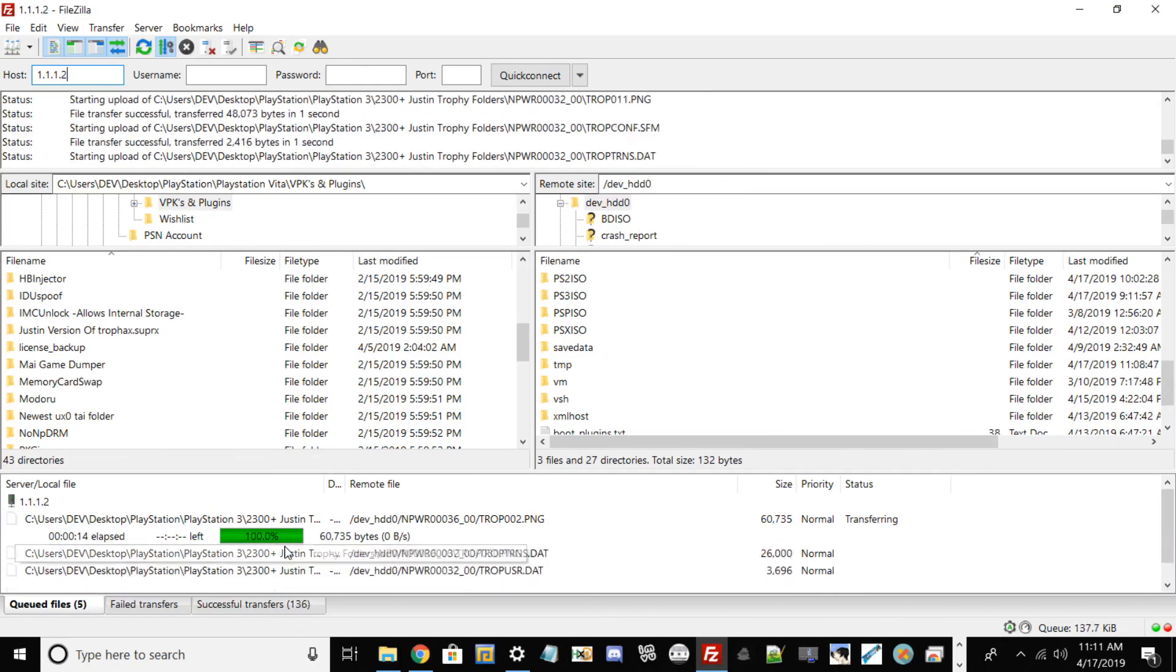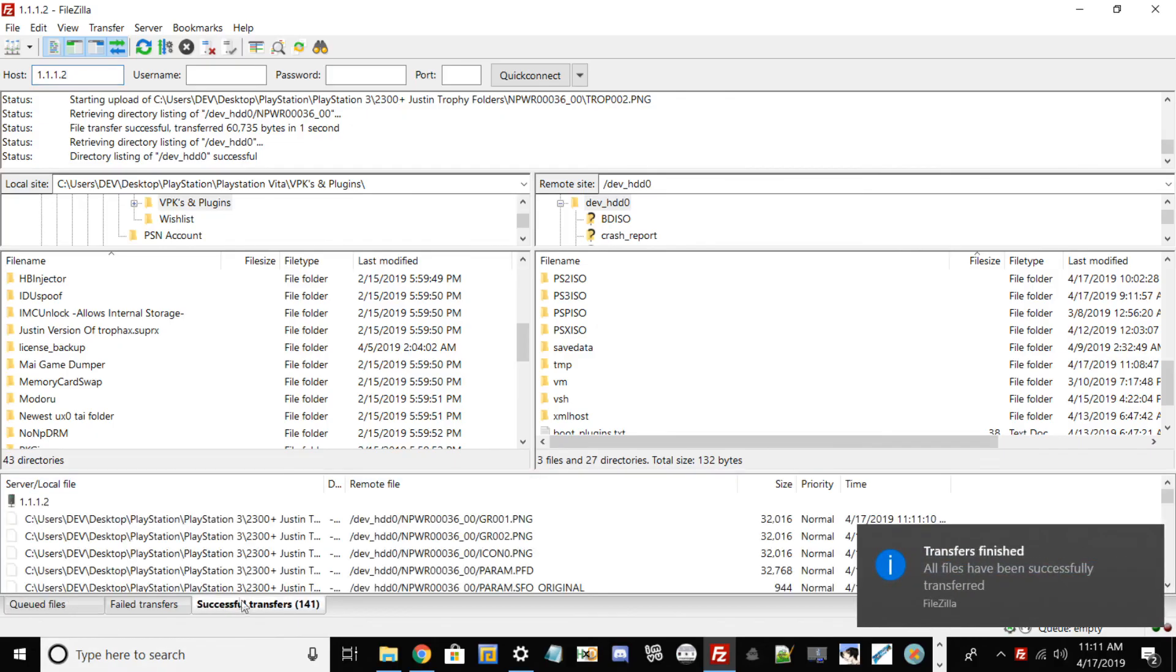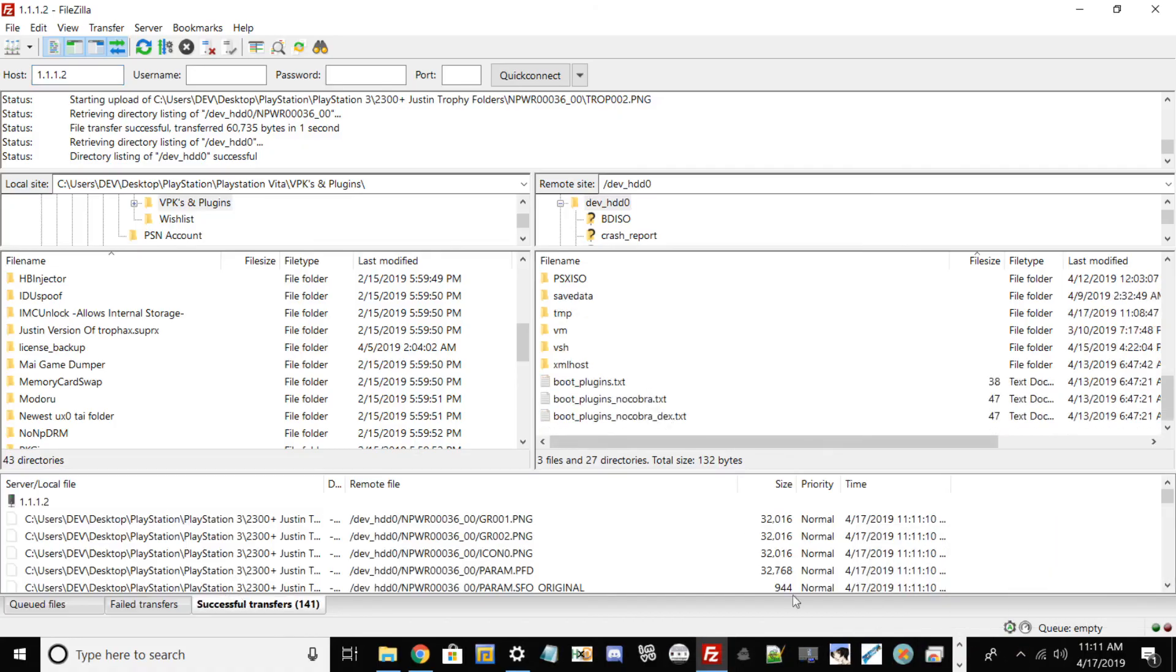This is very good if you're testing stuff and don't want to wait or mess with USB. As long as you have FileZilla and an ethernet cable, you can use this method. With that being said, my name is Nagato and I'm signing out. Thank you guys for watching.